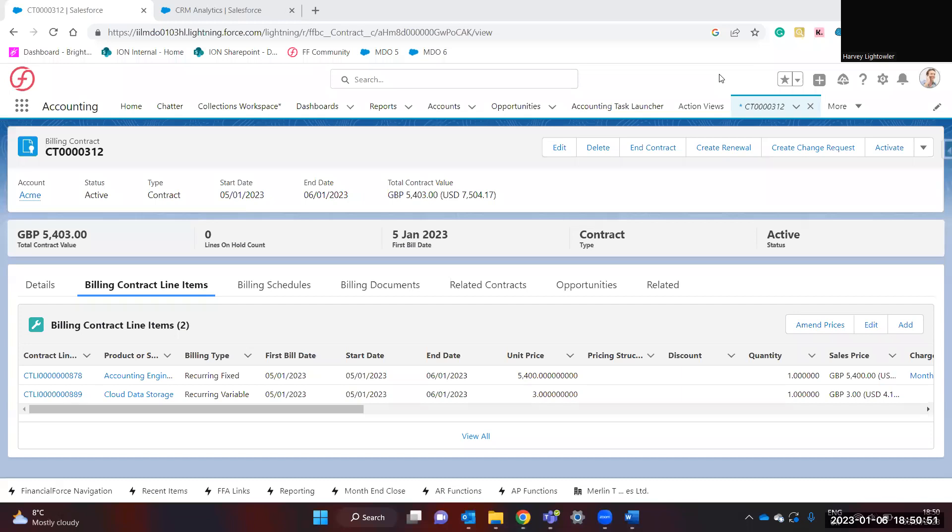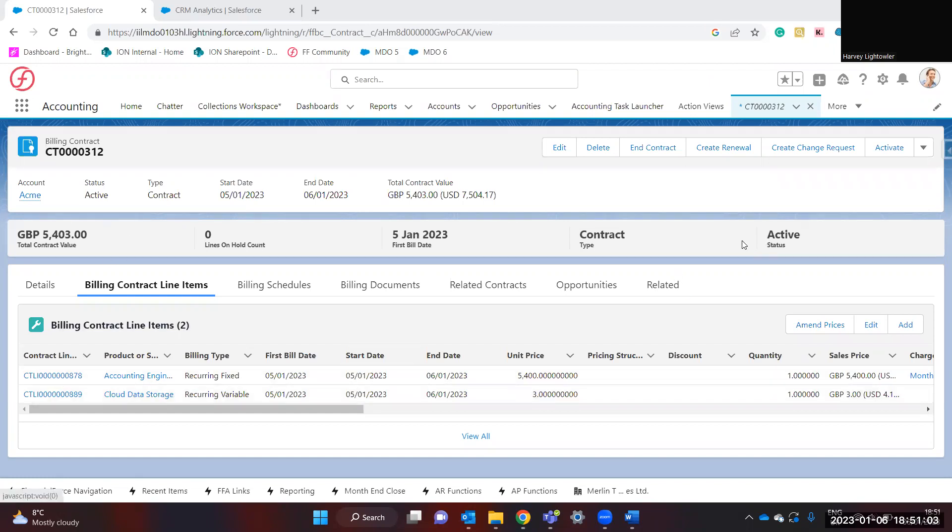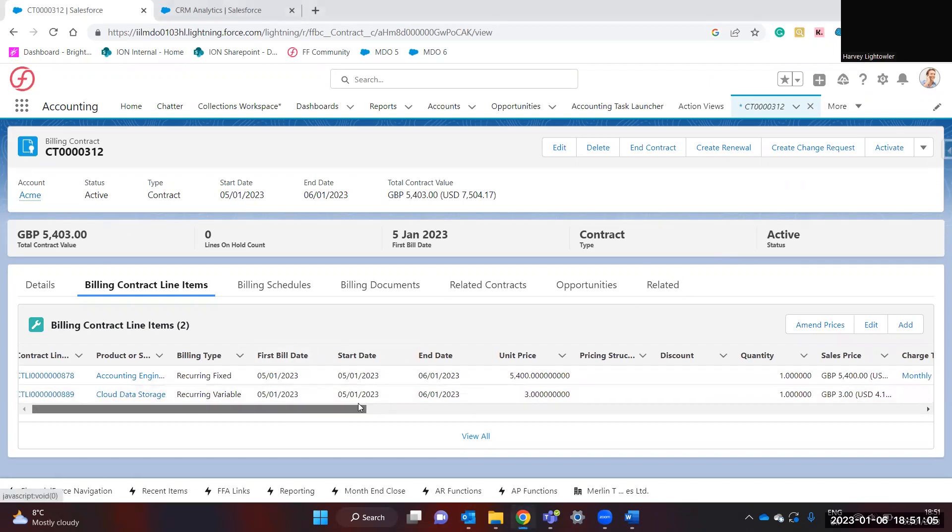Hello and welcome to this quick Financial Force Accounting Billing Central and Revenue Management demonstration on how to recognize revenue from a billing contract line item. First off, you need a billing contract with contract line items that is both active and being billed.